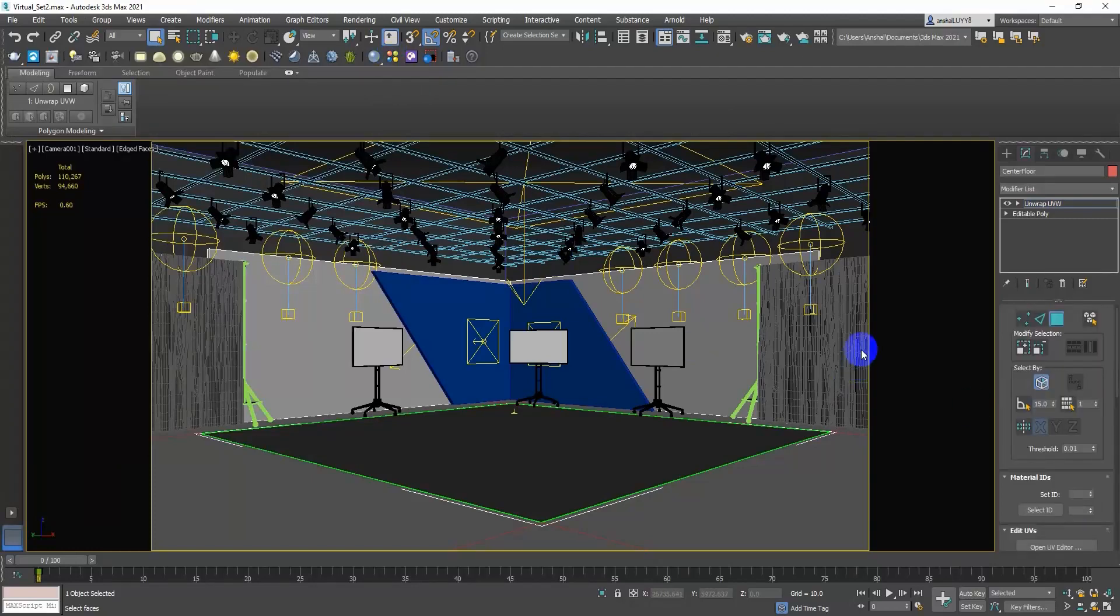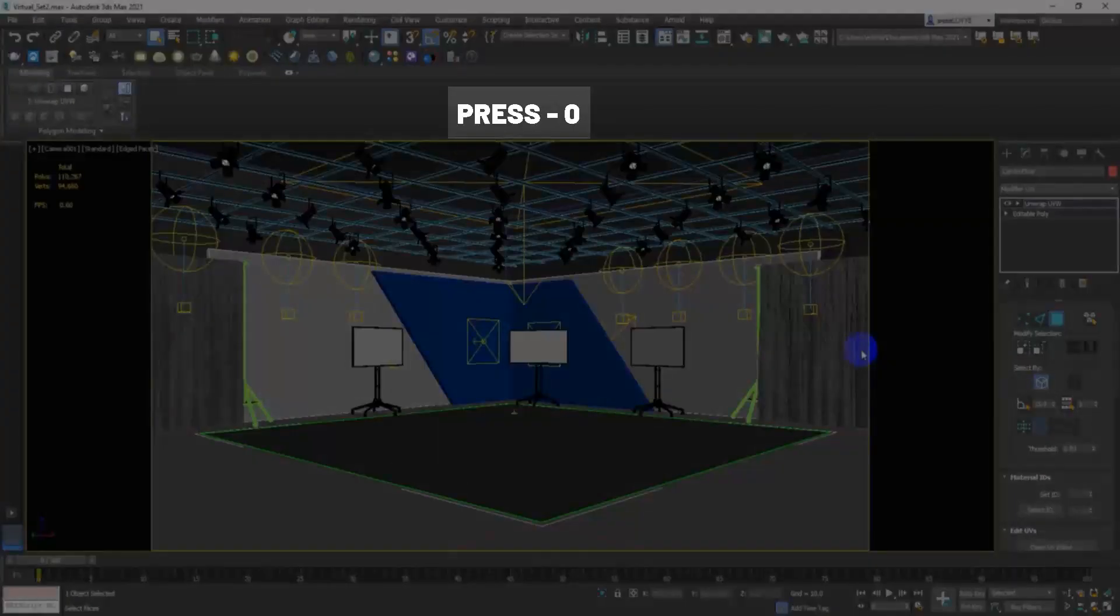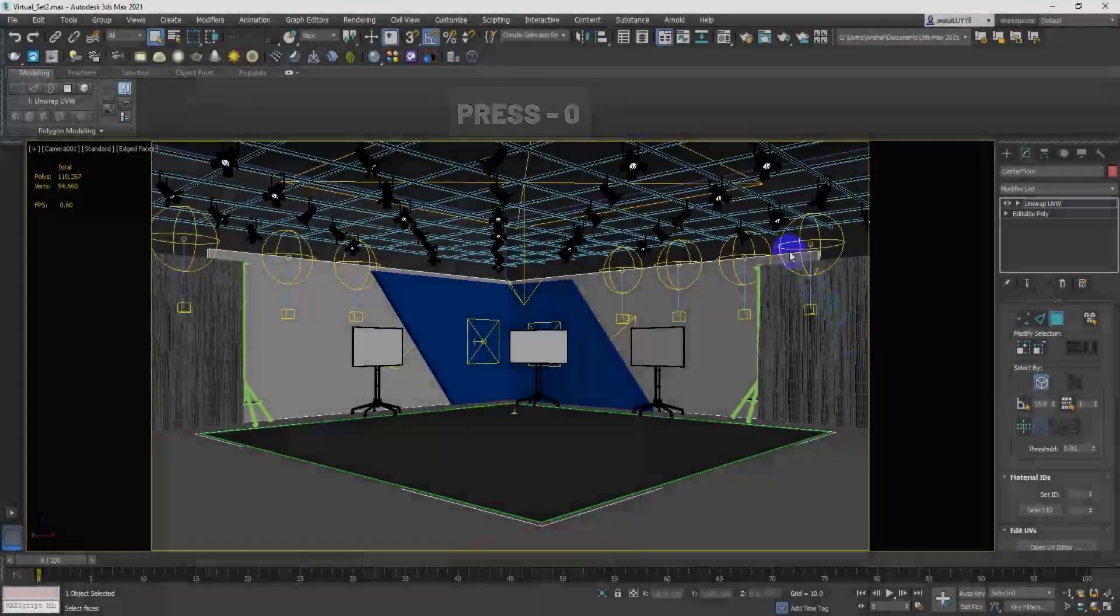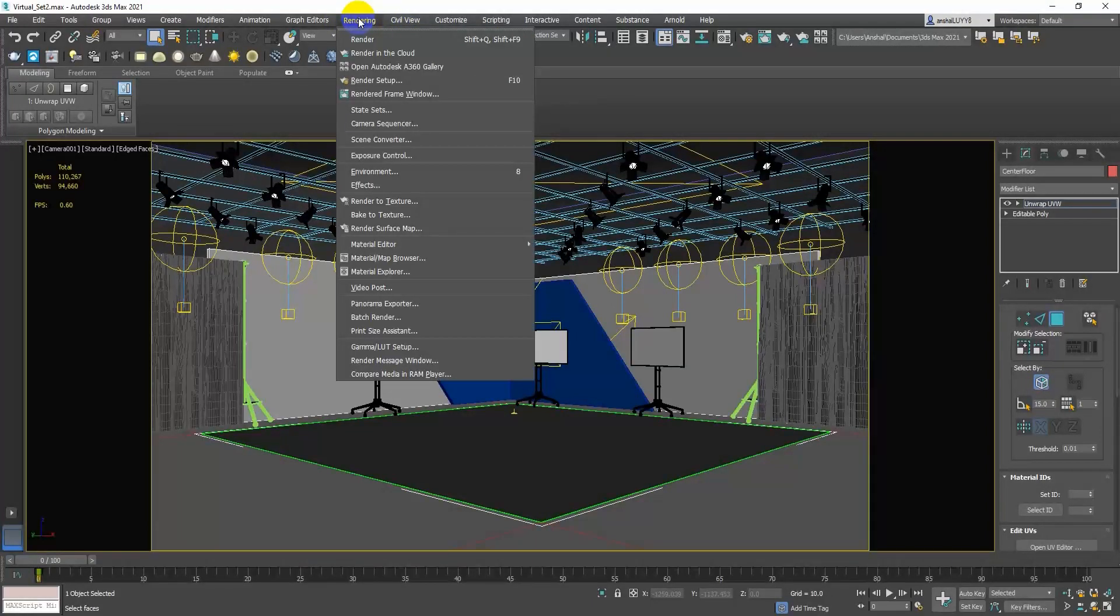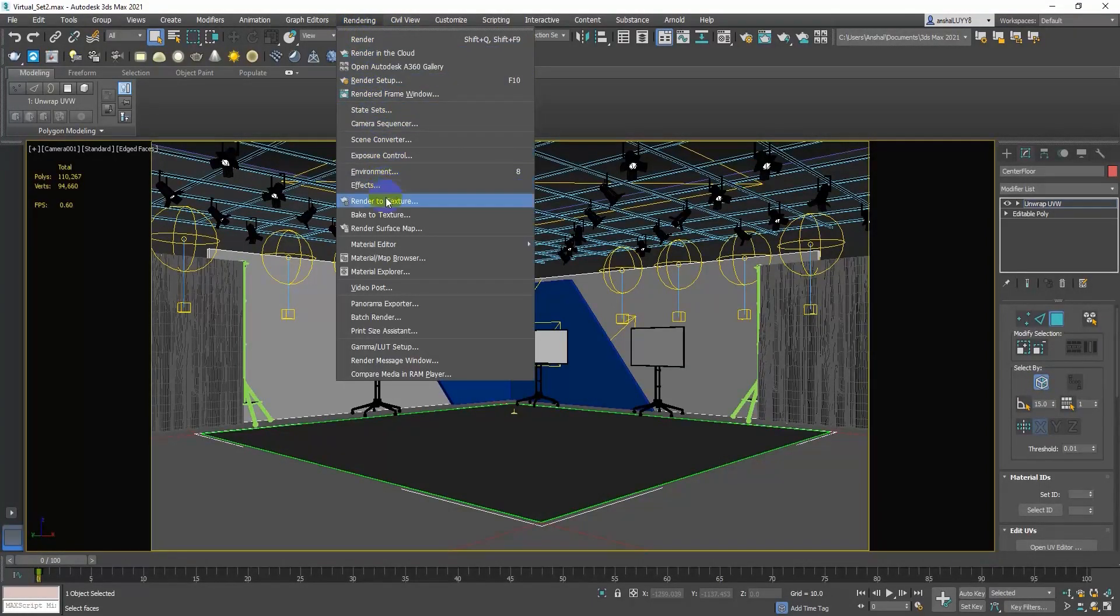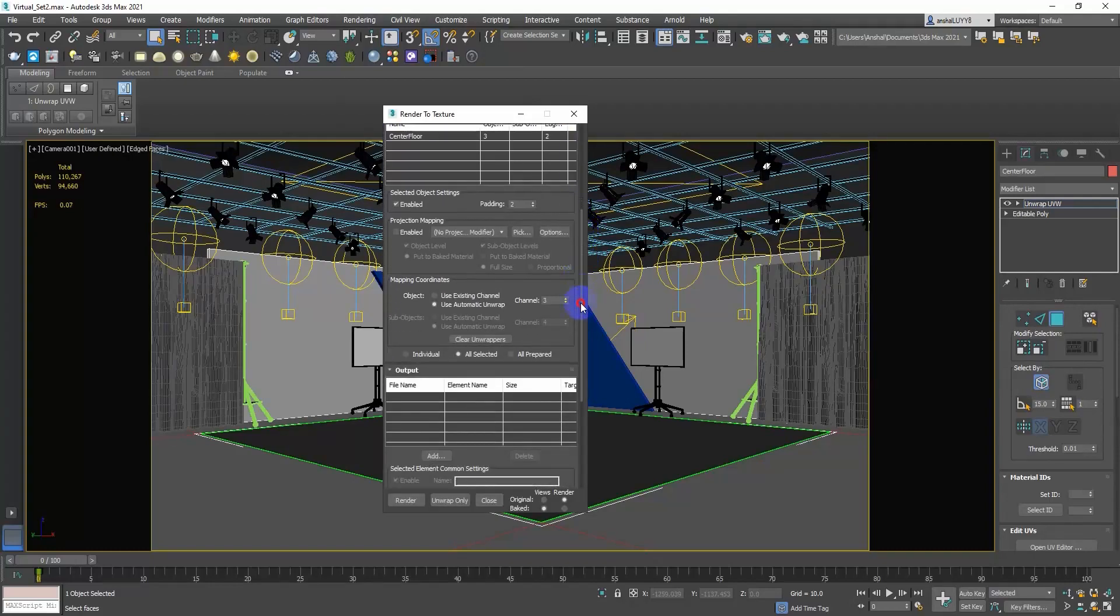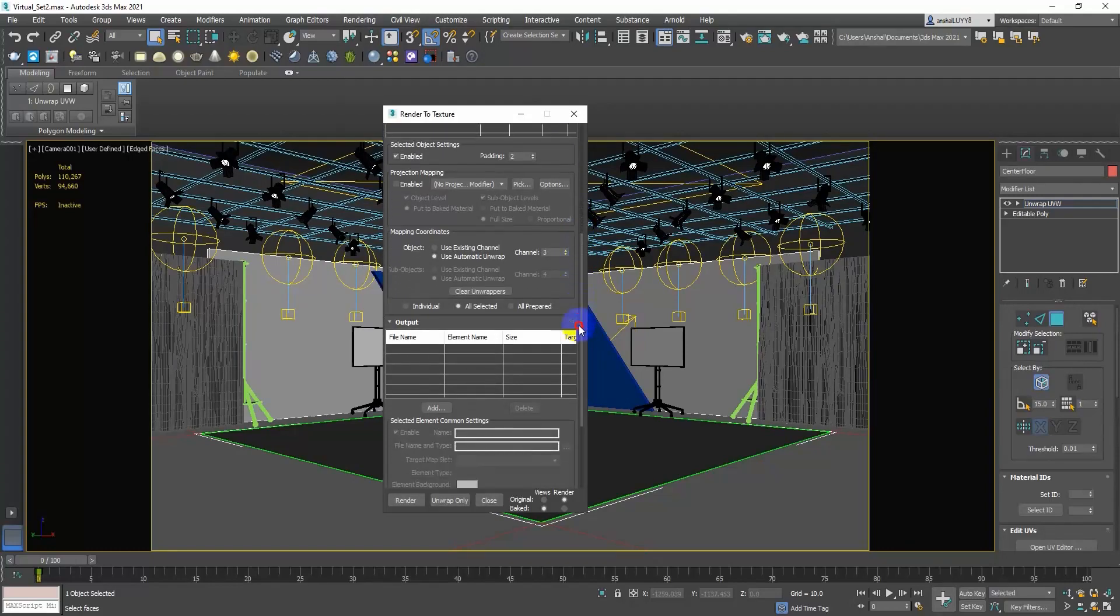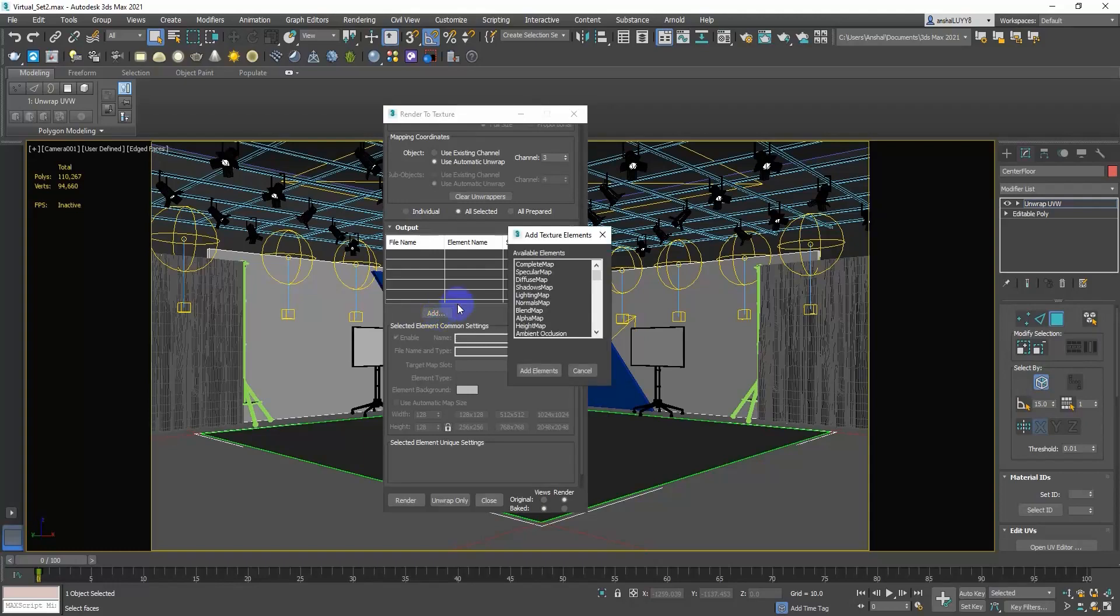Select each object and press 0 on your keyboard or go to the rendering menu and choose Render to Texture. In the Render to Texture dialog box, add object, click on the Add tab and select V-Ray Complete Map if you are using the V-Ray render engine.